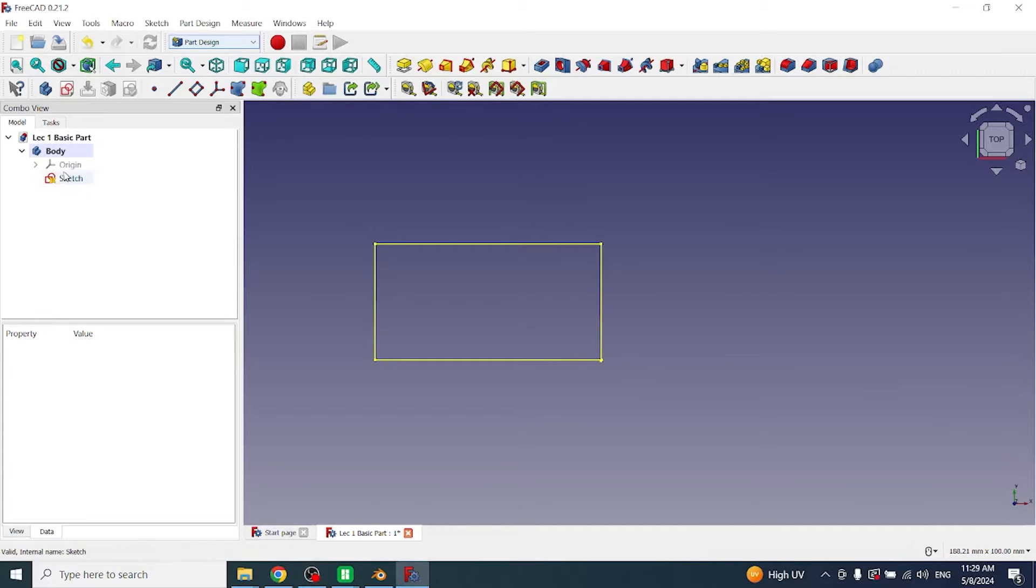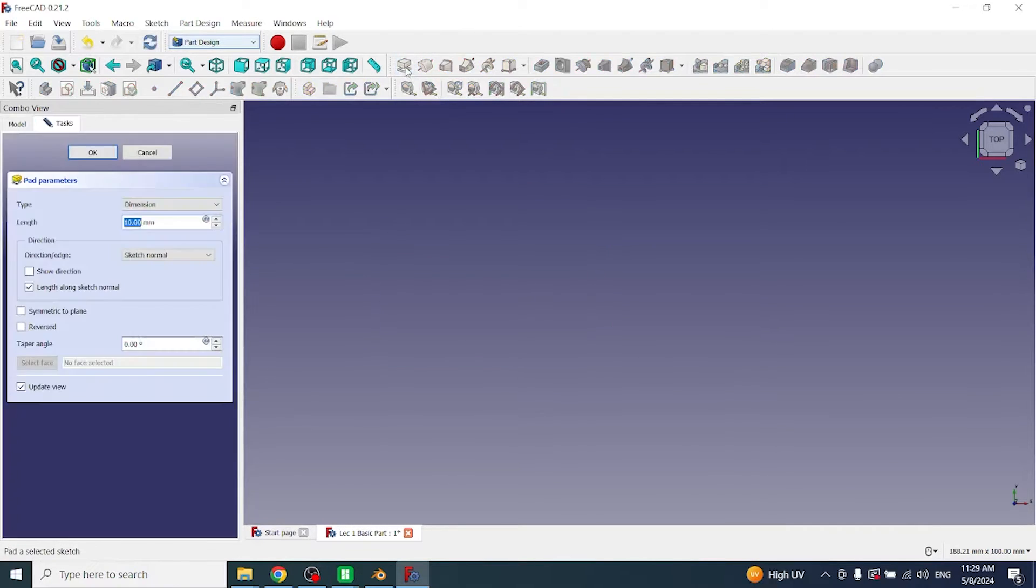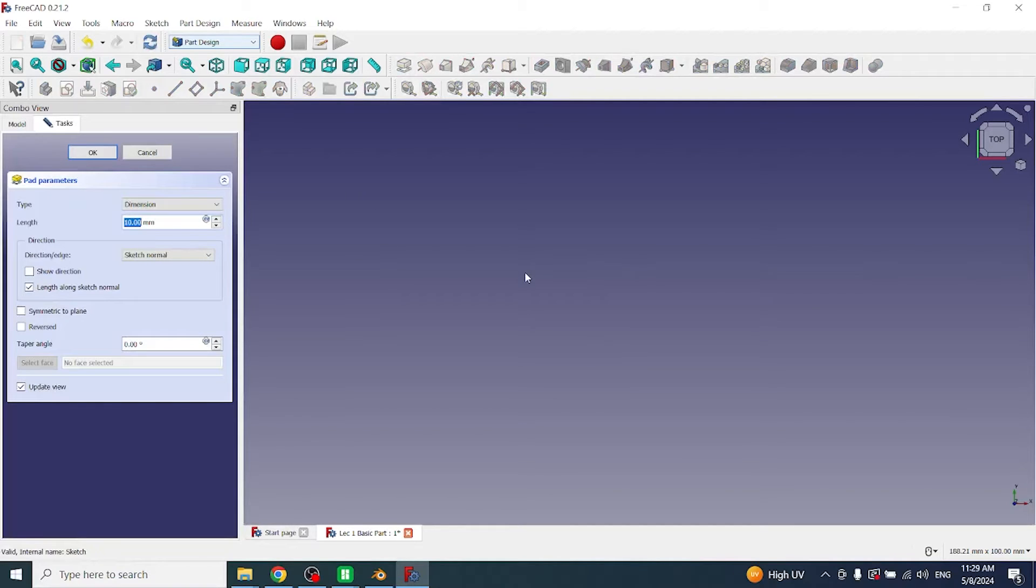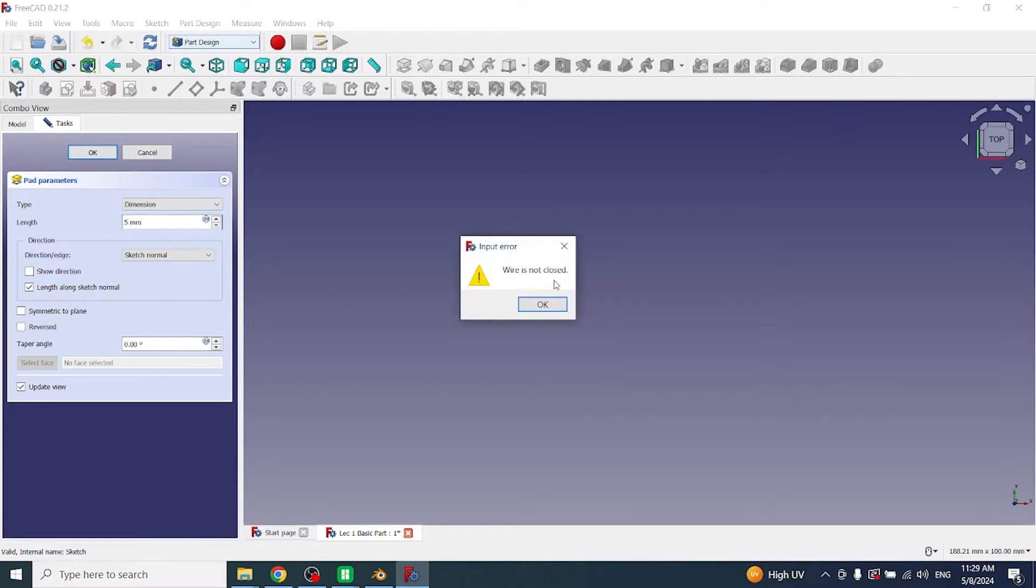First of all, I will select the sketch then click on padding. The sketch has disappeared, which means the sketch has some problems. I will write a value, let's suppose I write 5 here, and the problem is appearing on screen: wire is not closed.